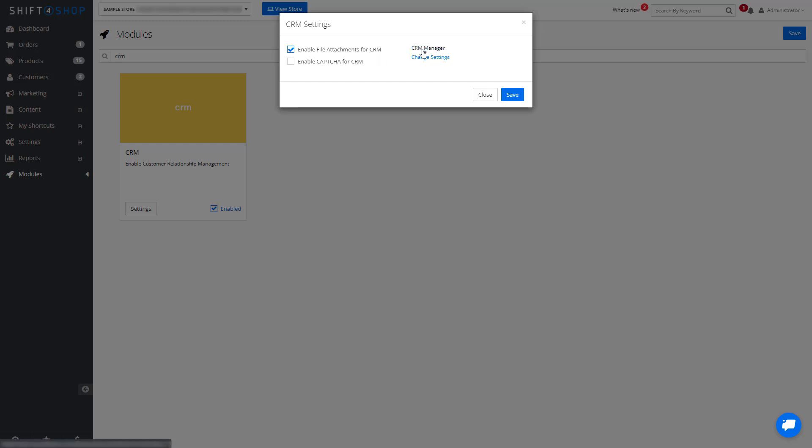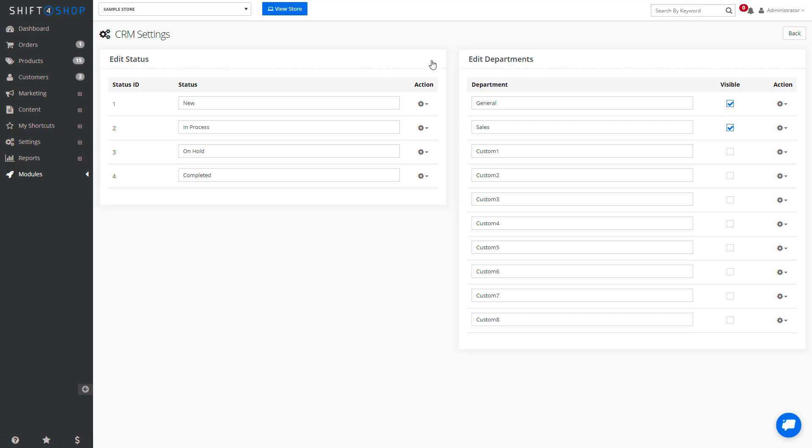And we can go into our CRM manager, but first let's take a look at our settings. As you can see, we can edit the various statuses as well as add additional departments.